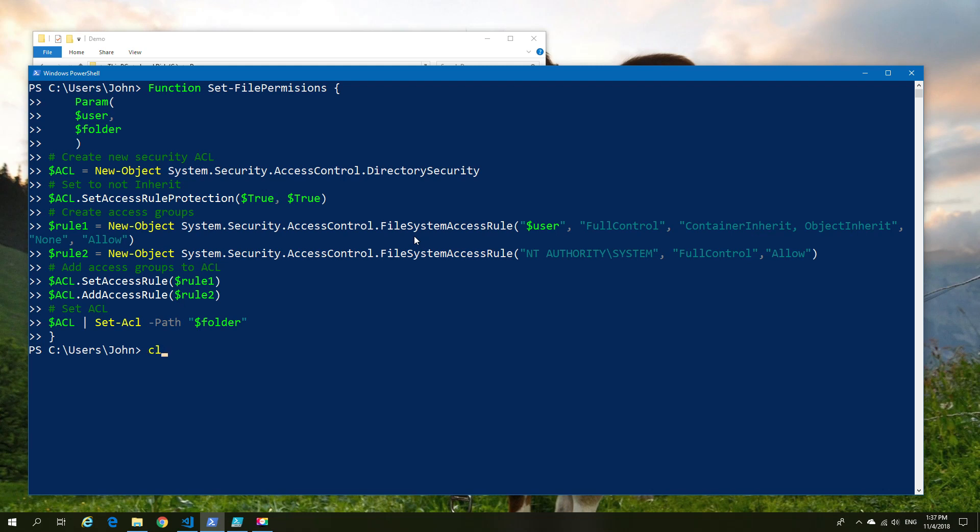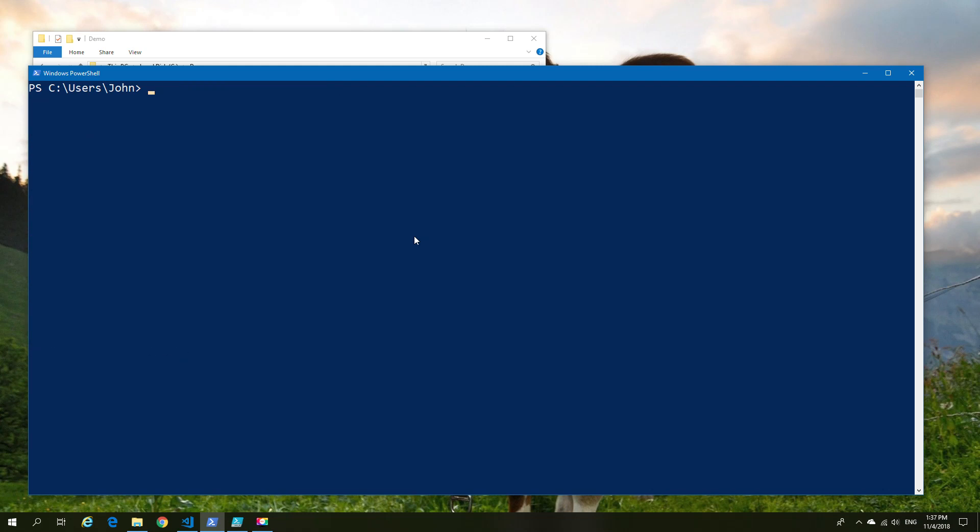We're going to use our new function against our second demo file. We know what the permissions were earlier. We're going to tell it we want this user, which is our first parameter.